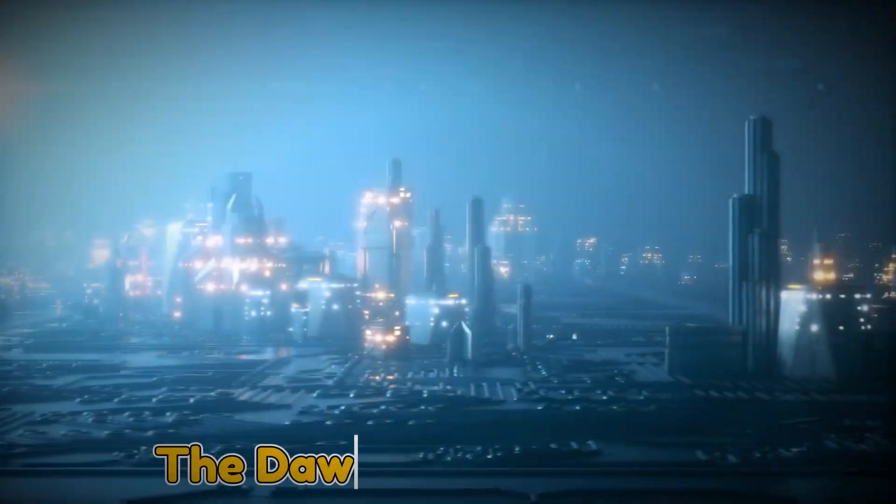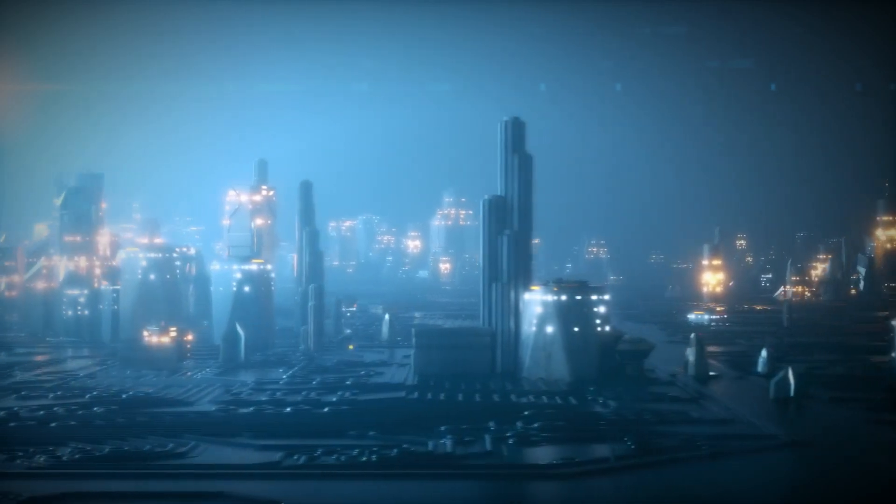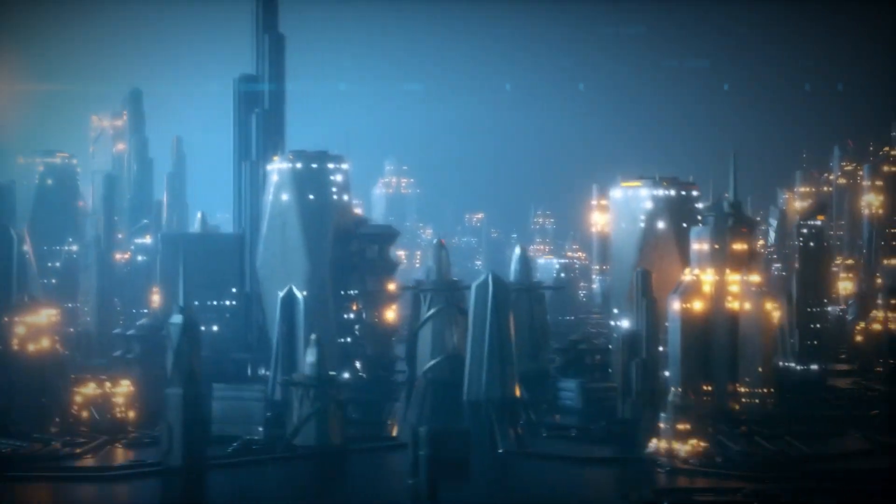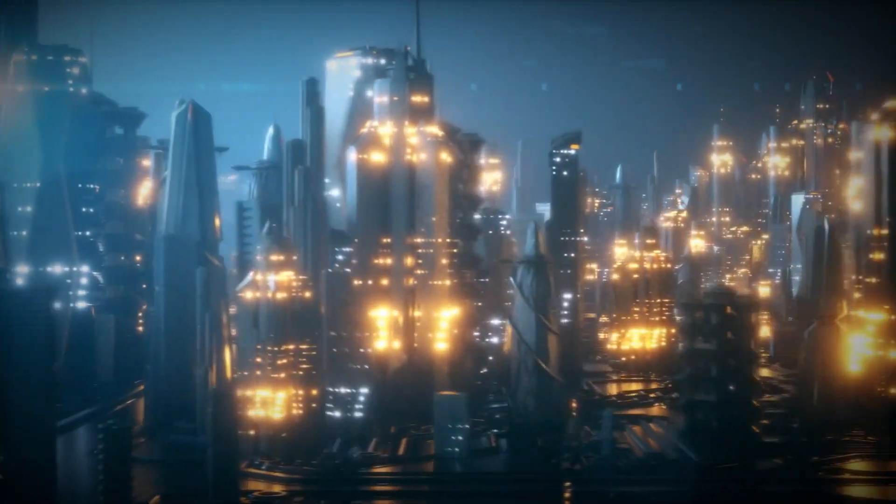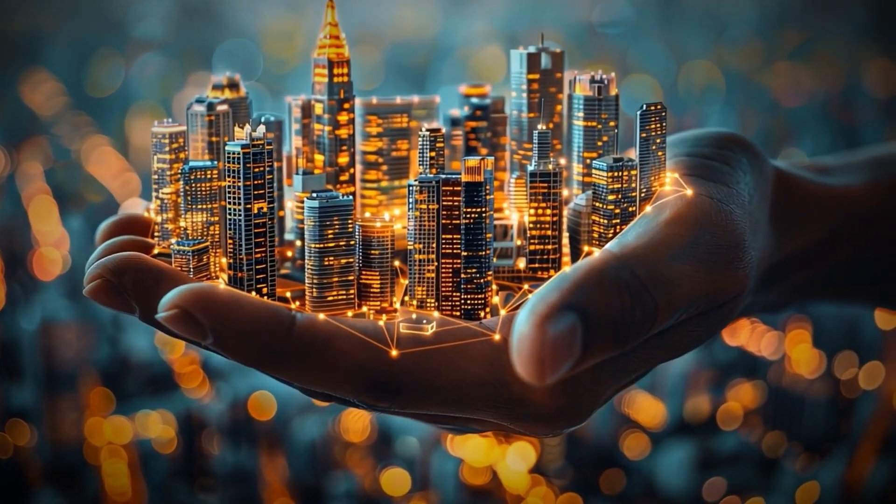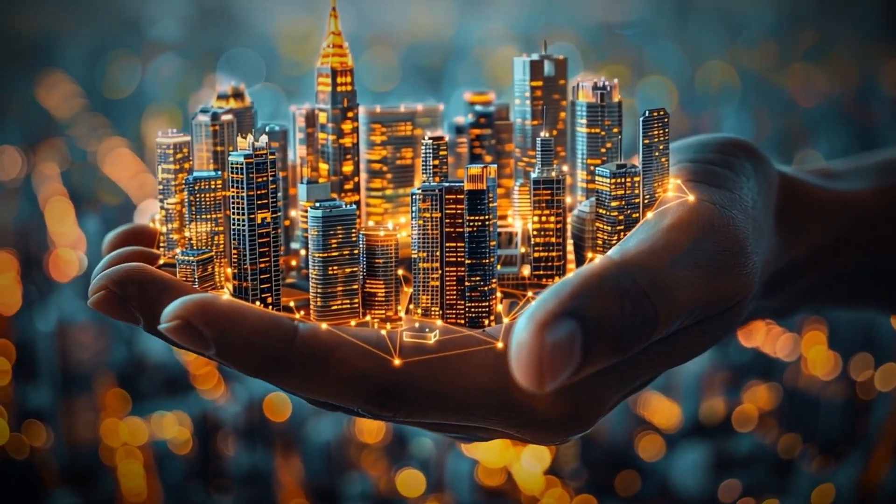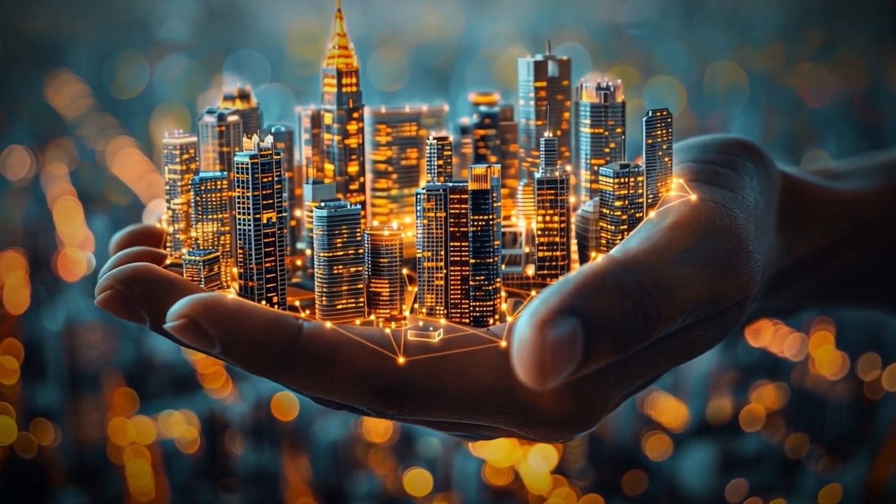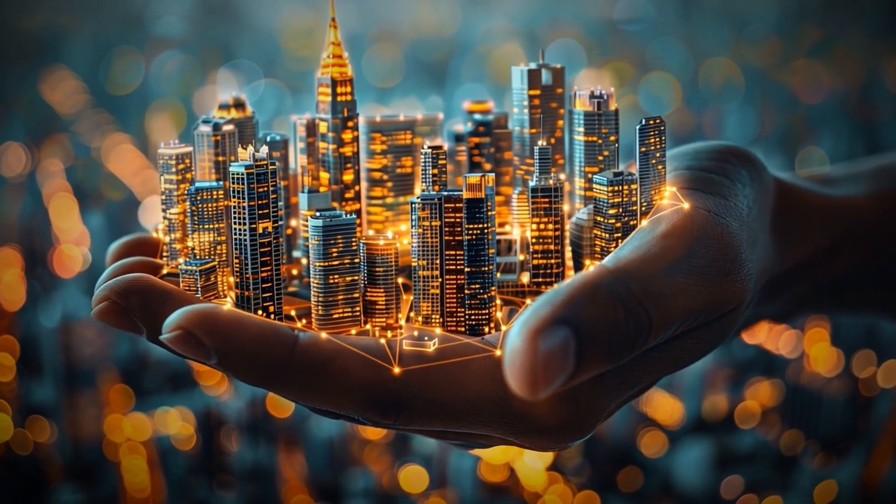The dawn of smart cities. The world is rapidly changing, and cities, the heart of modern life, are evolving faster than we could ever imagine. We live in cities that are expanding exponentially, growing taller, wider, more connected, and more complicated.